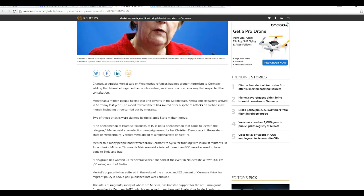Merkel said that in an election campaign event for her Christian Democrats in the eastern state of Mecklenburg, I'm not going to try to pronounce that, in a regional vote on September 4th. Merkel said many people traveled from Germany to Syria for training with Islamist militants.